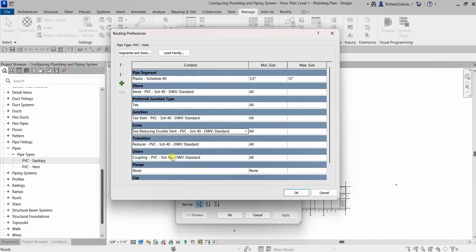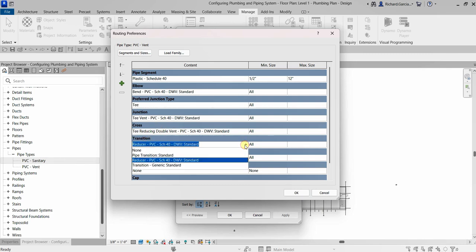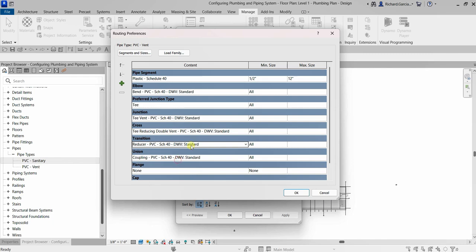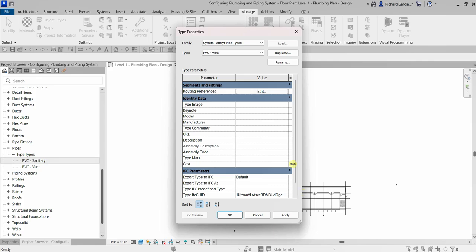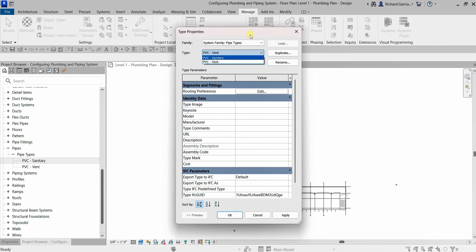For the cross fitting, I'll use T Reducing Double Vent. For the transition, I'll use the default settings — again you can specify minimum and maximum size; in my case I'll select All. For the union, I'll use PBC — I don't want to add a flange or an end cap. After setting up the PBC Vent pipe type, I'll select OK. As you can see it's now included in my list: PBC Sanitary and PBC Vent.